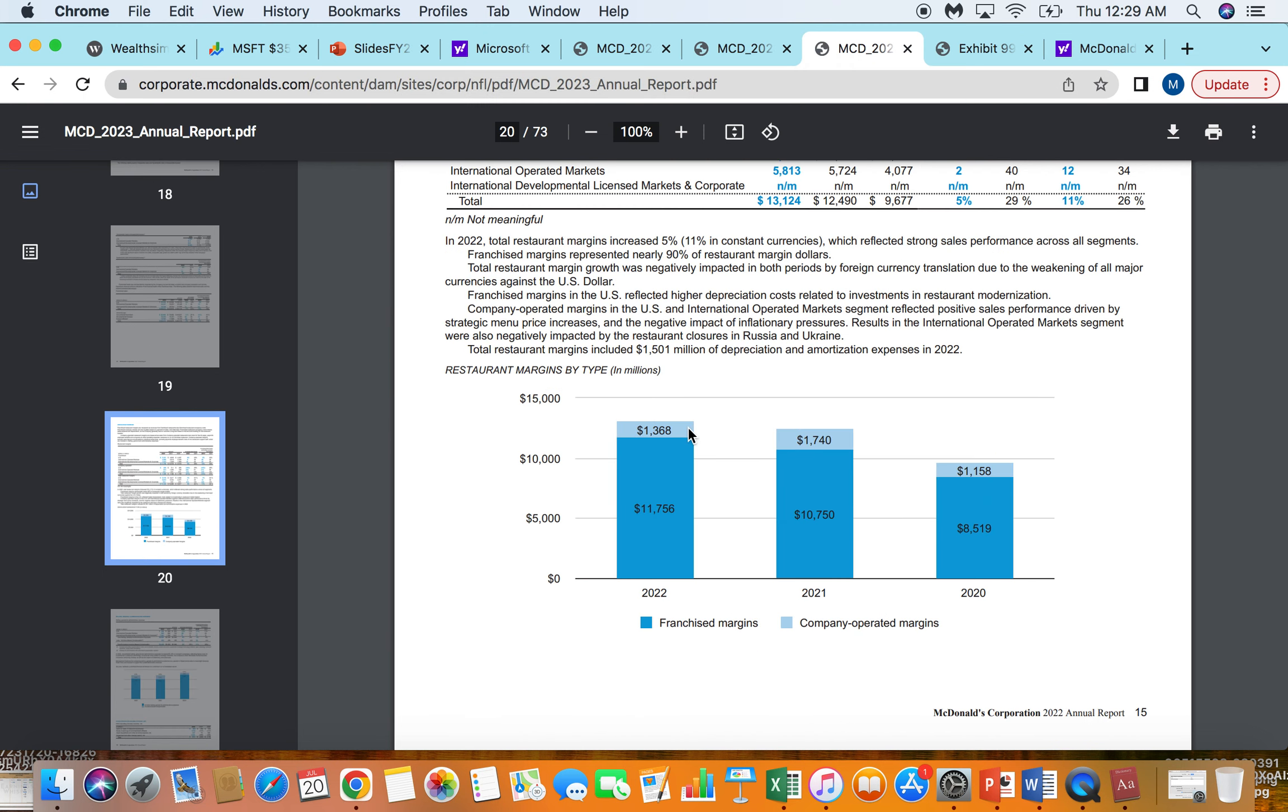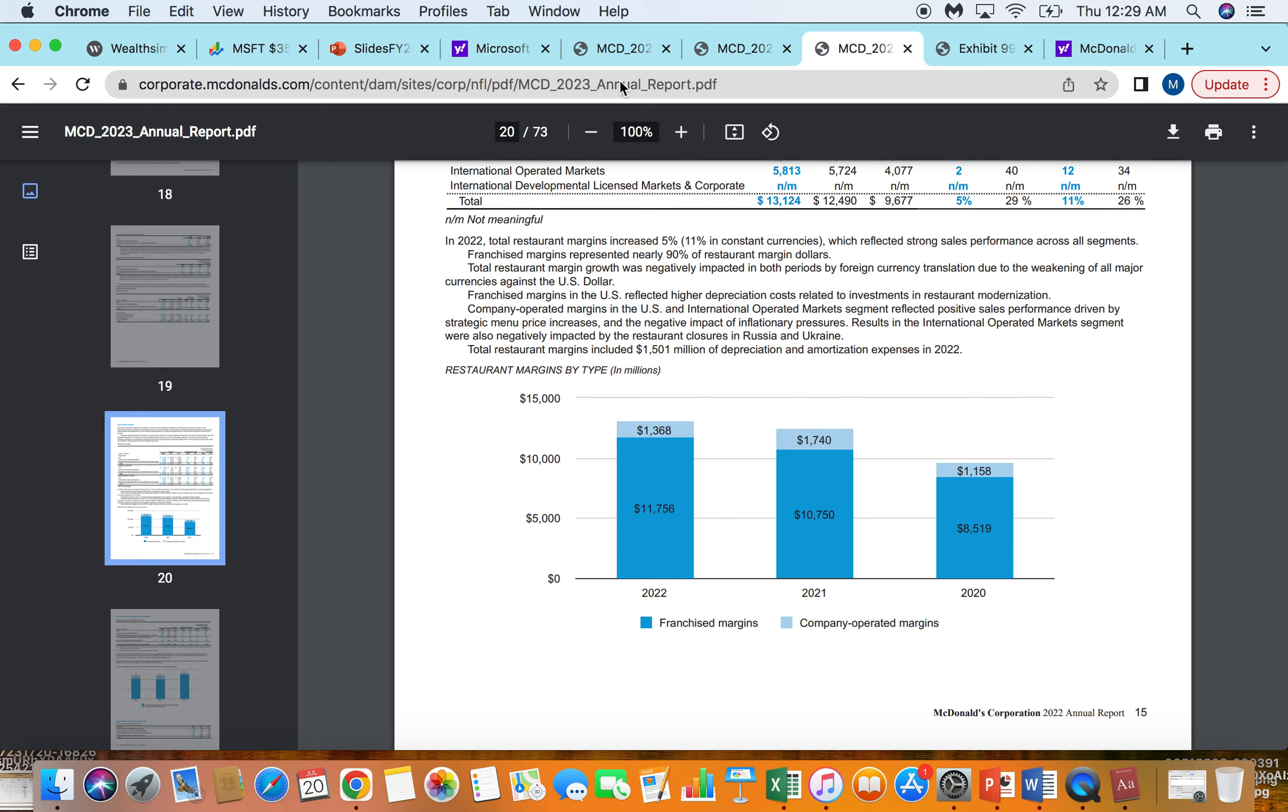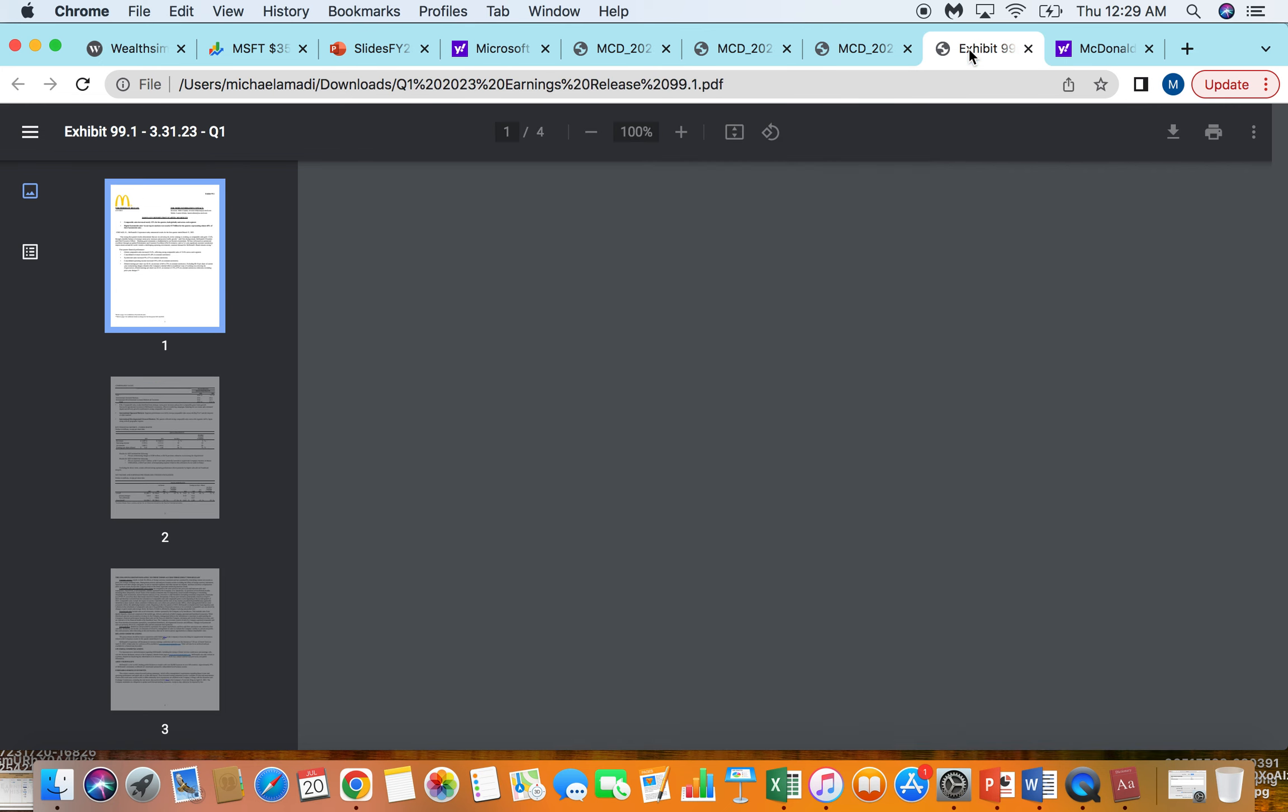Going to some more data here, you can kind of see their evolution of growing their franchise margins for the most part. So while their company-operated margins are delivering the same amount to the bottom line, like a billion to 2 billion, you see their franchise margins go from 8 billion to almost 12 billion just over the last couple of years. So that's really where they're focusing on growing the company.